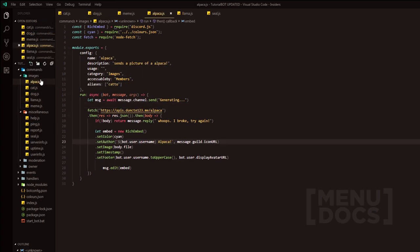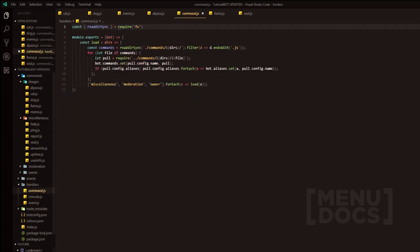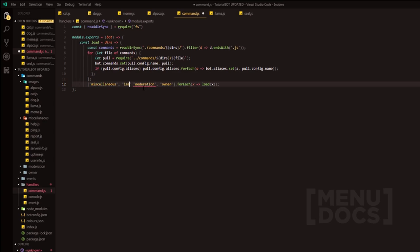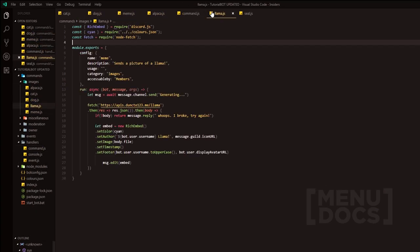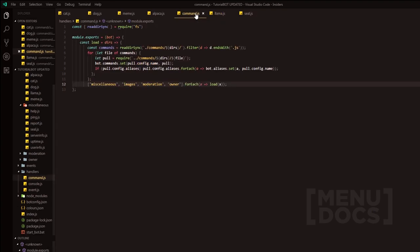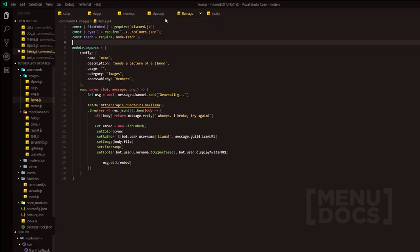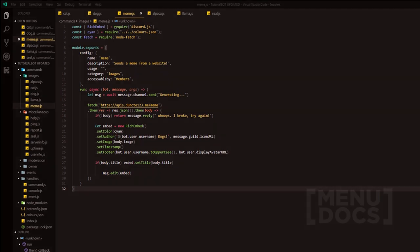Sends a llama image. And now because we've added a new folder, what we're going to have to do is go into here and we're just going to add images and then bam. So that will load the images folder when the bot is turned on. So now that all these commands are done, what we'll do is we'll quickly just jump into discord and check if the bot works correctly.